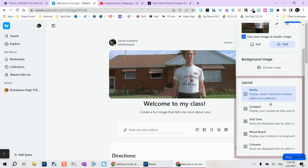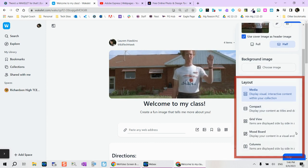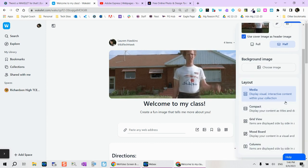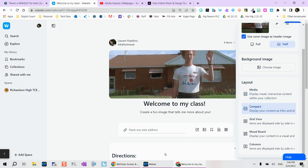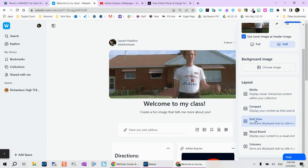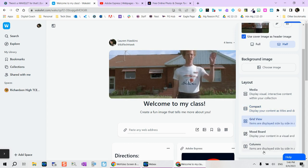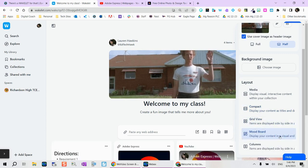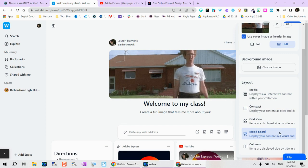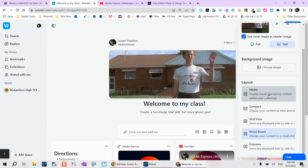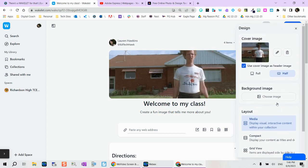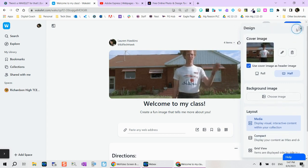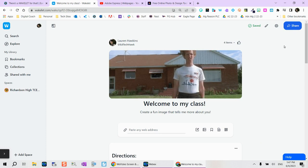From here, change the layout. Media is really nice because you're actually going to see all those interactive elements, so that video that's embedded. Compact is just going to show the title, so it's not really going to give you a lot of context. Grid view, you'll see things going side by side. Mood board is very similar to Pinterest, so it's great when you're just brainstorming different things. And then columns, even better for brainstorming. But for this option, I'm going to keep media because I would like them to view everything within the collection and not have to go somewhere else.